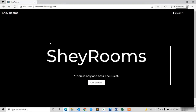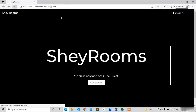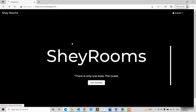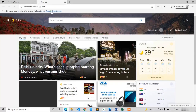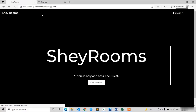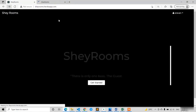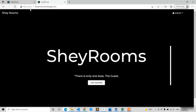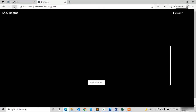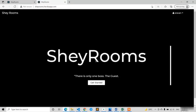In this landing screen we are also having a beautiful AOS animation, as you can observe here. If I refresh you can also see the animation. So we are going to apply that. First of all let me create one screen.